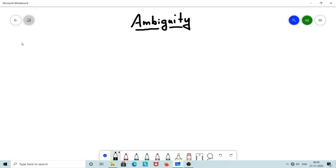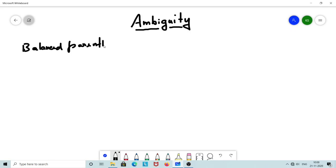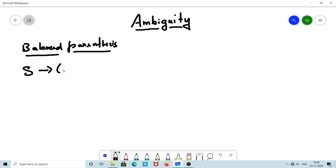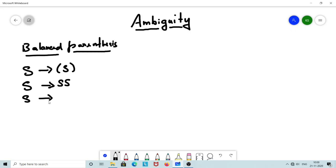We have already designed some ambiguous grammars in our previous lecture videos. Let me recall — we solved the balanced parenthesis problem. The solution we wrote with respect to context-free grammar is actually ambiguous. The grammar is: S → (S)S | ε. I will explain that this particular grammar is ambiguous using an example.